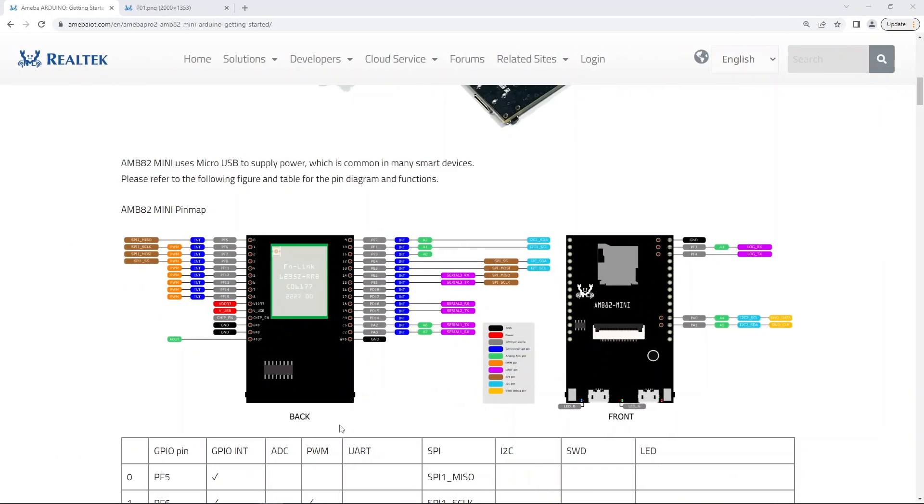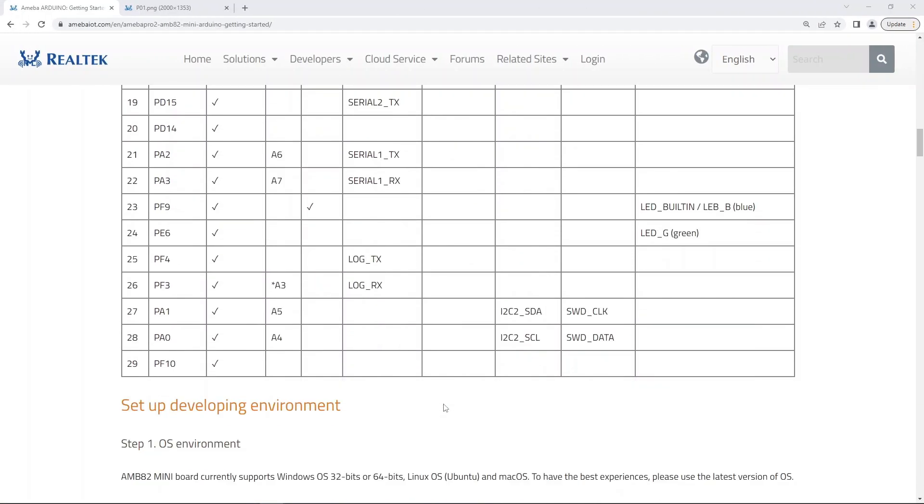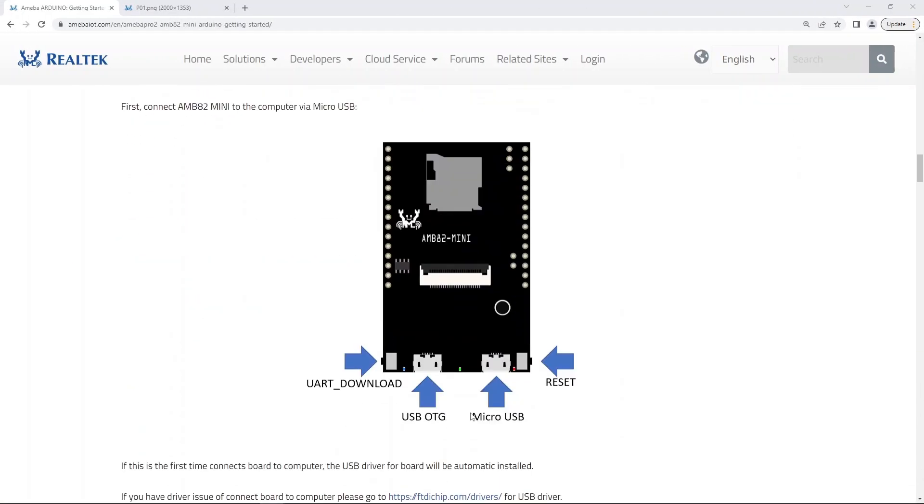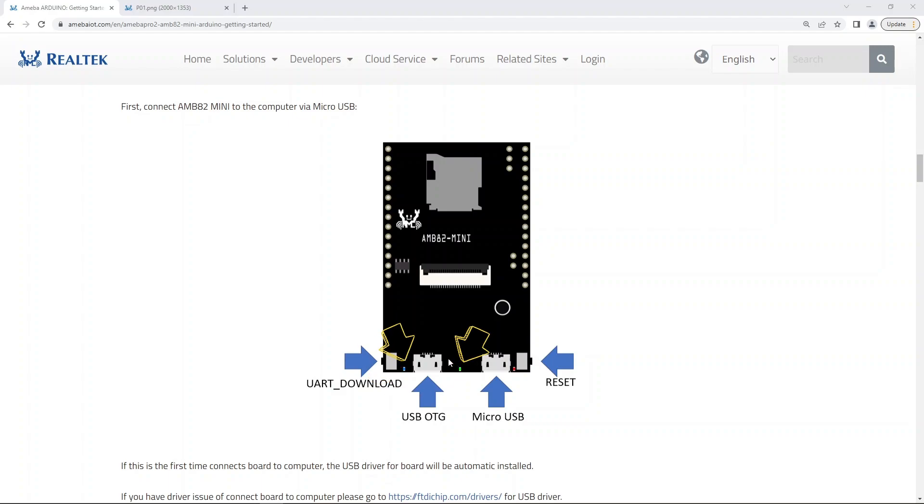The pin map is shown here on our website. The board uses micro USB to supply power. The reset button is here, while the button to trigger download mode is here. We have programmable green and blue onboard LEDs as well.